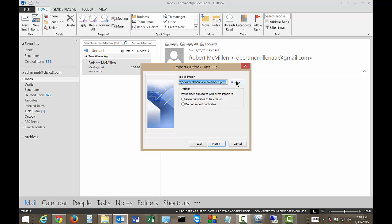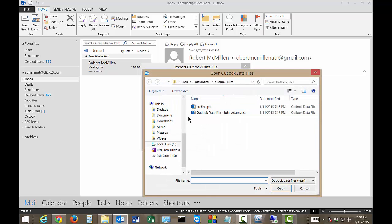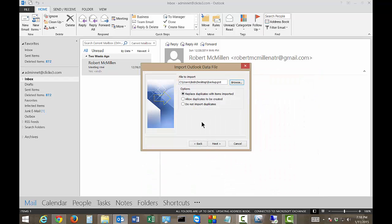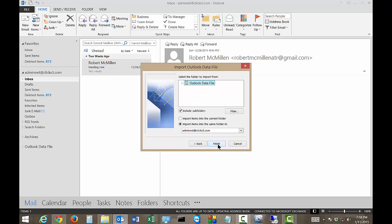Click Next, and then we're going to locate this particular file. It's called Backup PST. It was on our desktop after just exporting it a little while ago. We can replace duplicate items, allow duplicates to be created, or do not import duplicates. Let's choose Do Not Import Duplicates because we don't want to have two of everything.